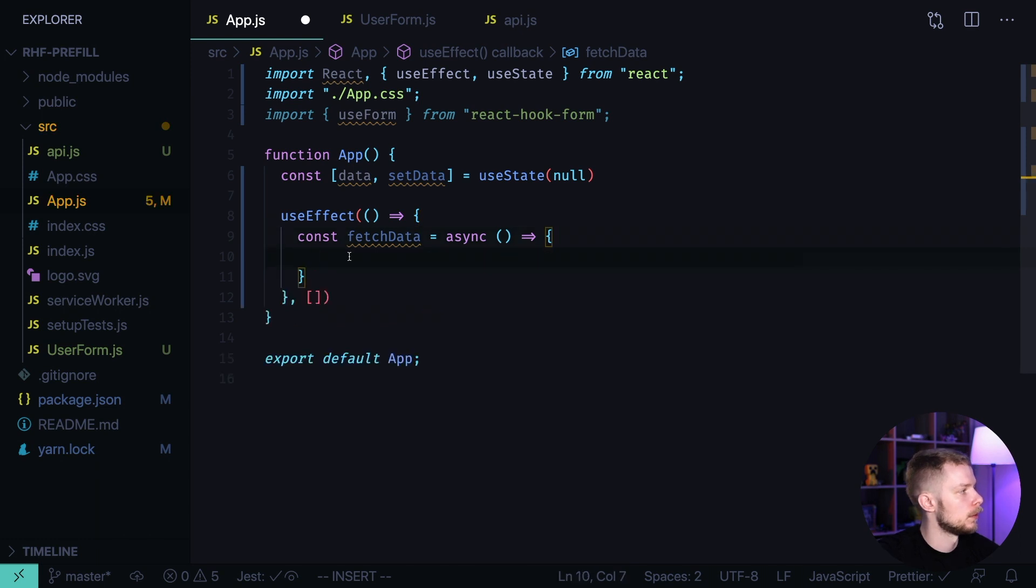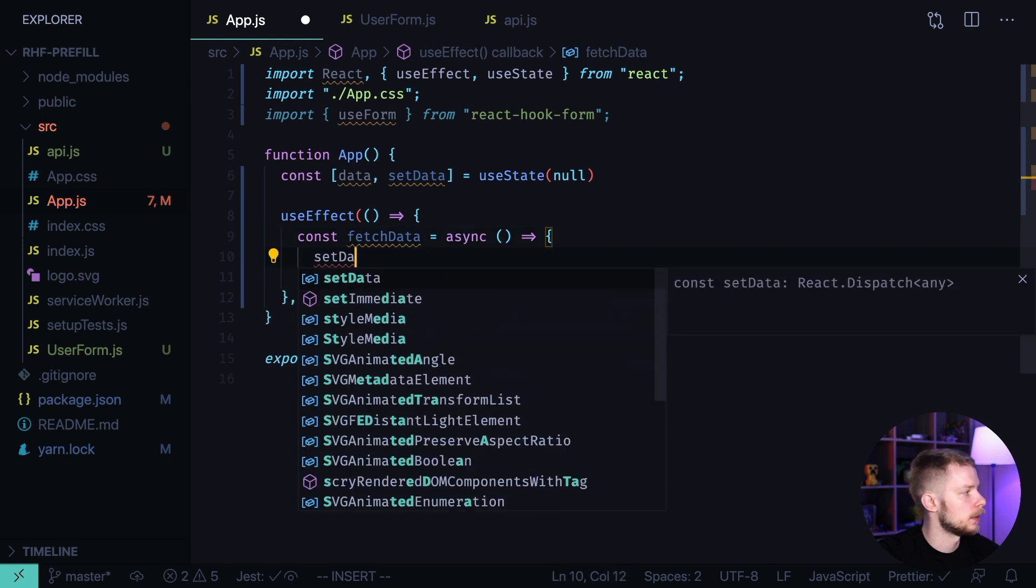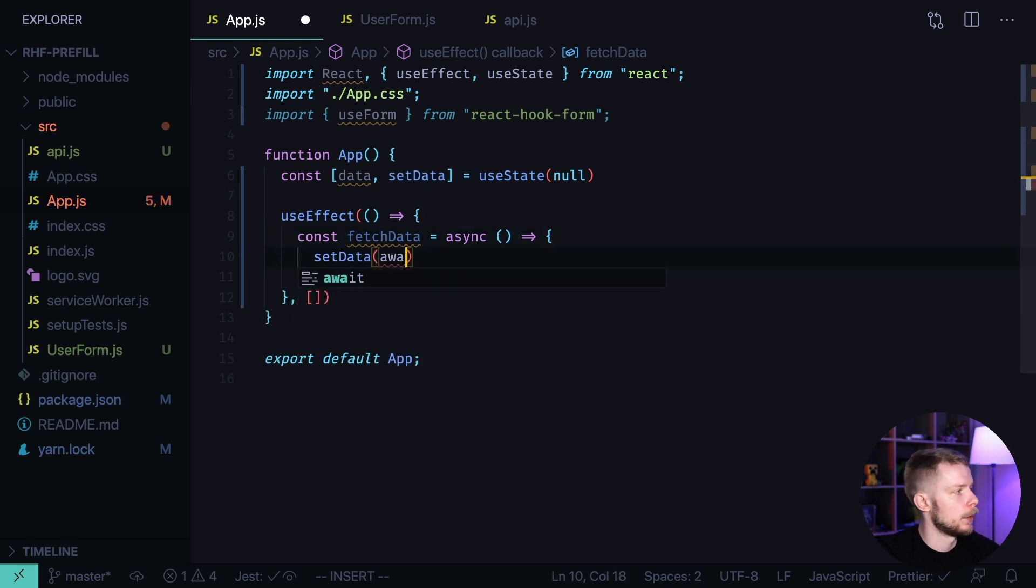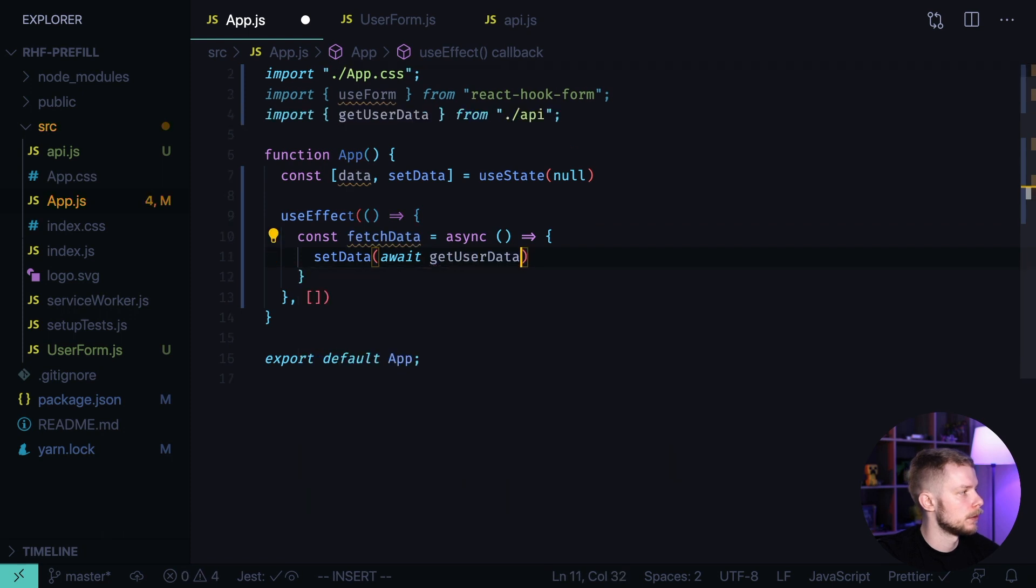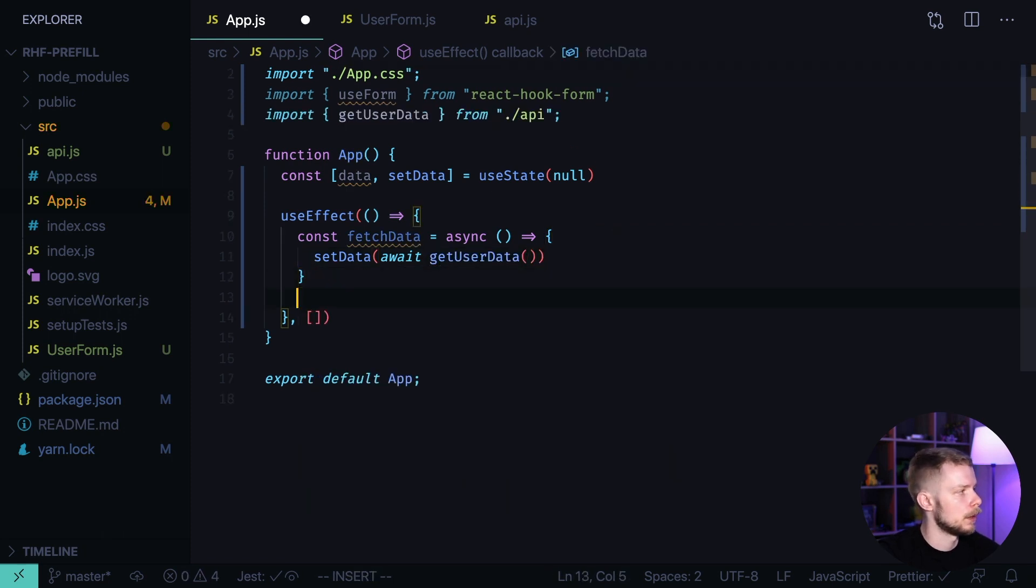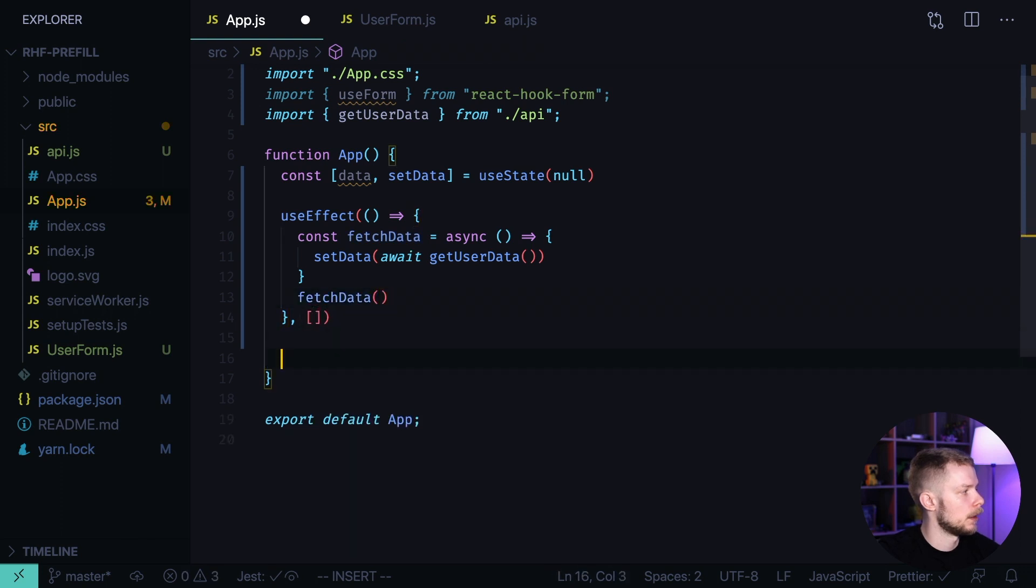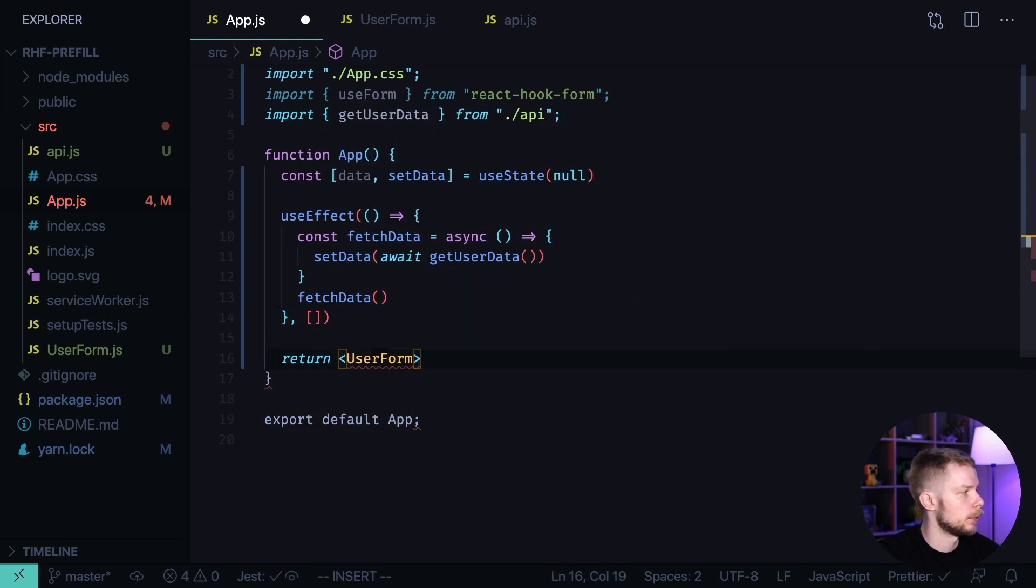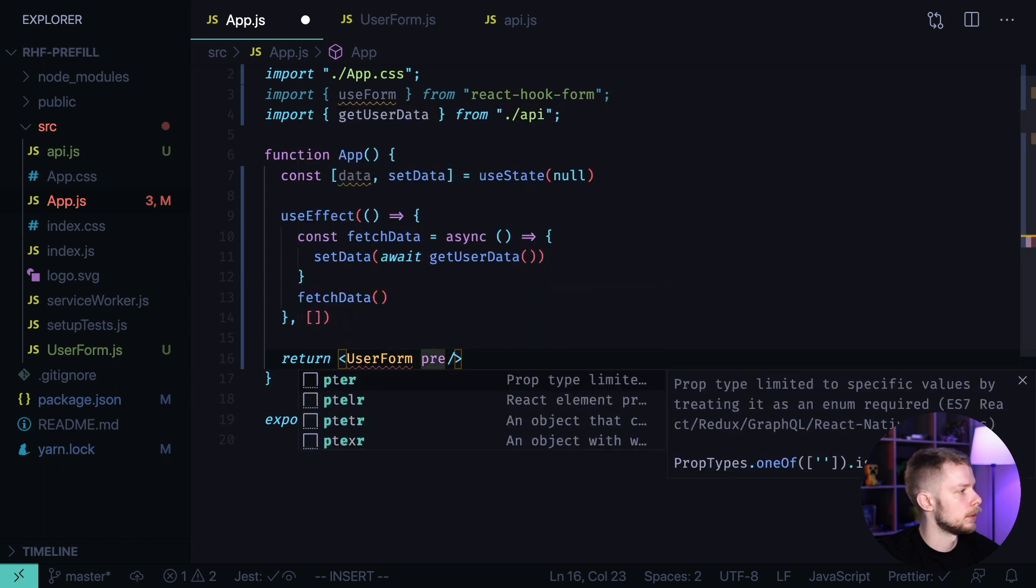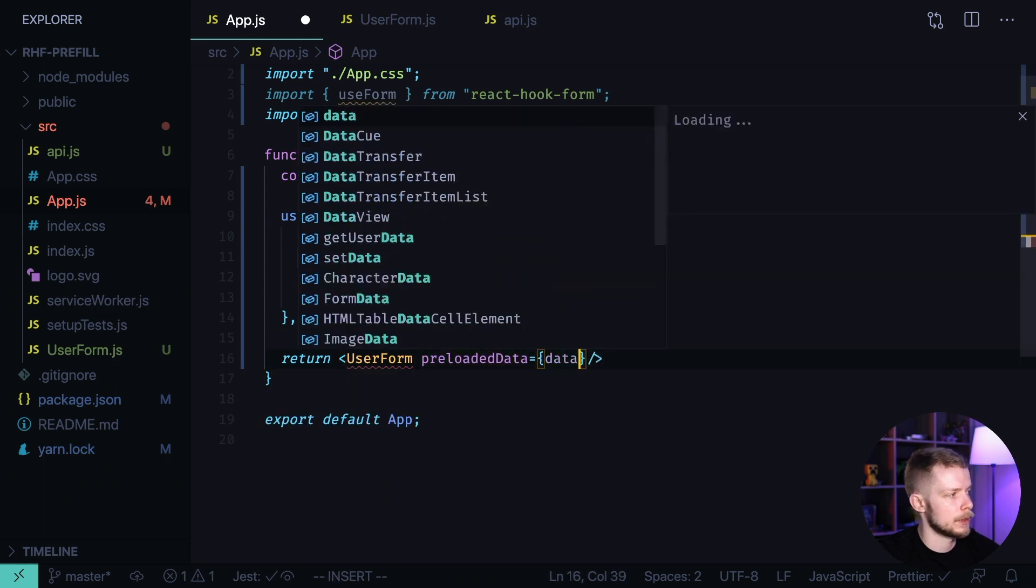Inside of it, we call setData to await getUserData that I defined in the API module. Now, we call fetchData. And we return a UserForm component and we pass the preloaded data from the state.